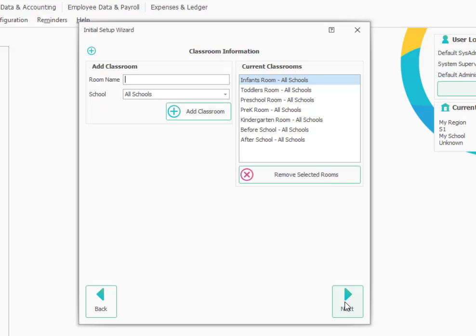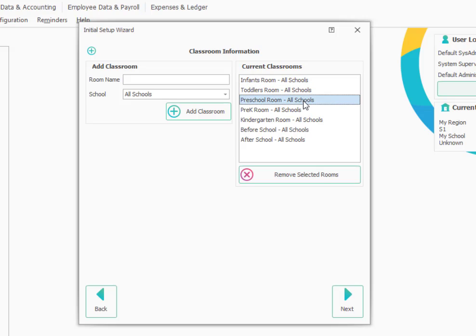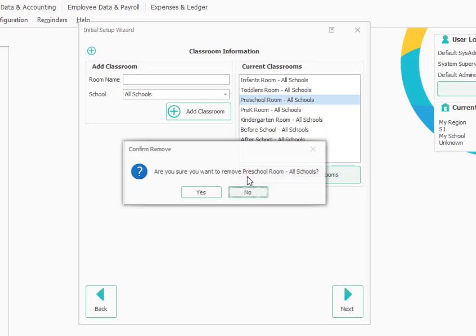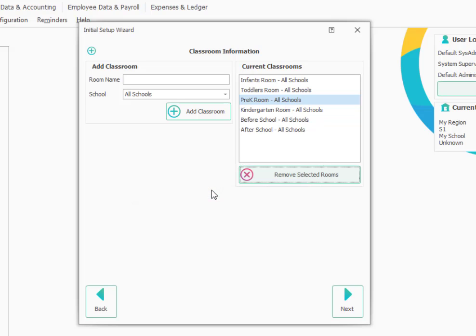Now we're at a screen where we can add or change our classroom names. So the program comes with some default classrooms. But let's say these weren't necessarily the names of the rooms that you have in your location. So I may have preschool rooms, but maybe I don't call them the preschool rooms. So I might want to delete that one. We'll say Remove Selected Items. And since I've got more than one location set up, it asks if I want to remove it for all my schools. So I'm going to say yes, I do.